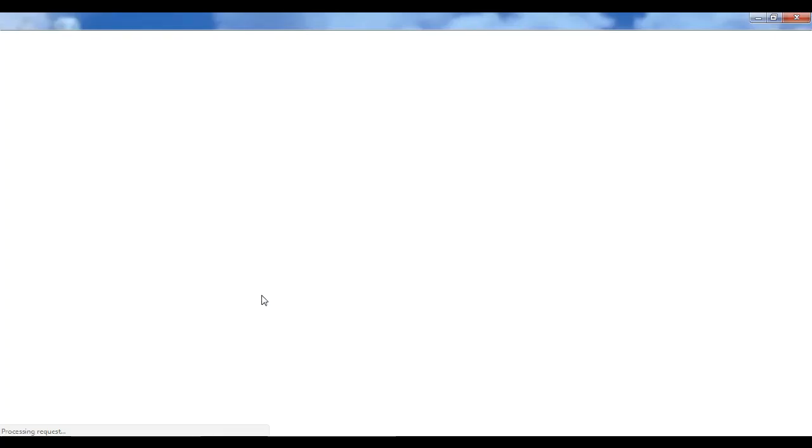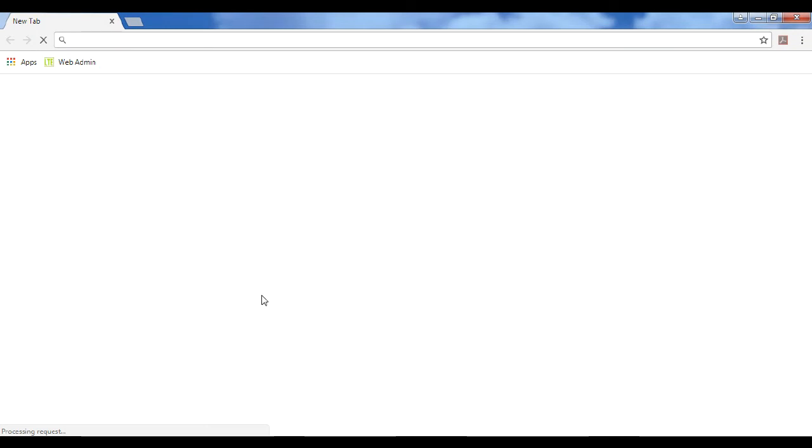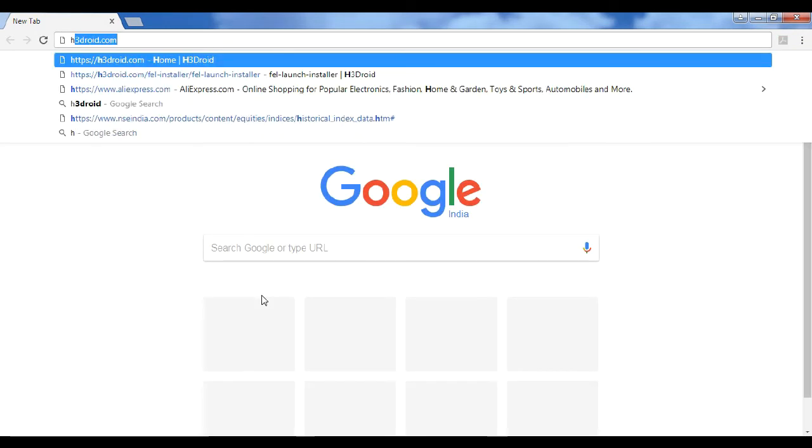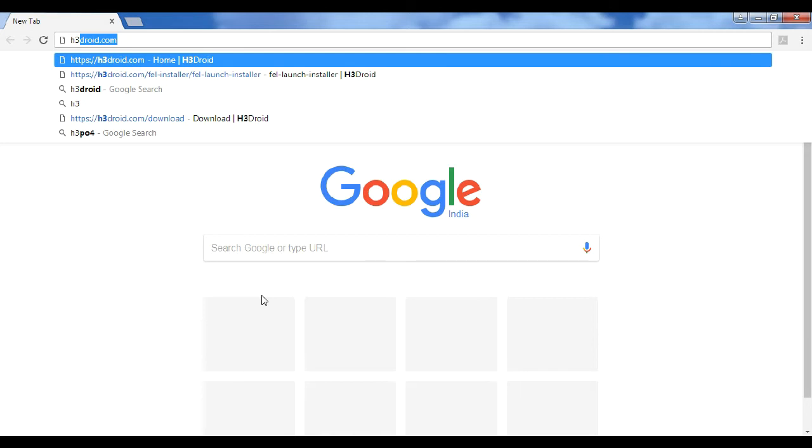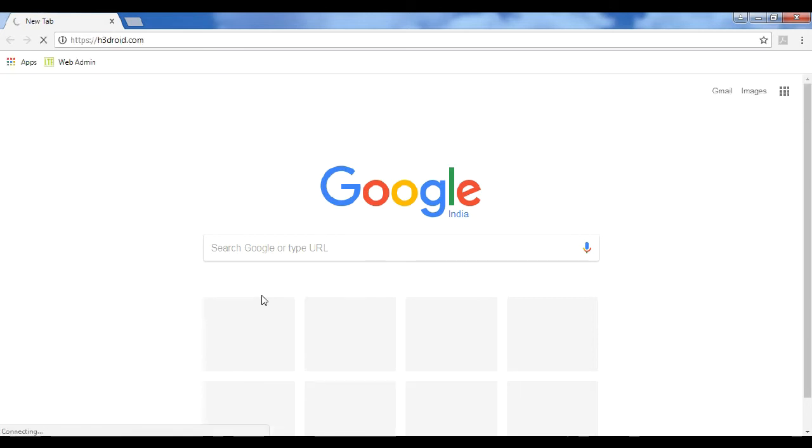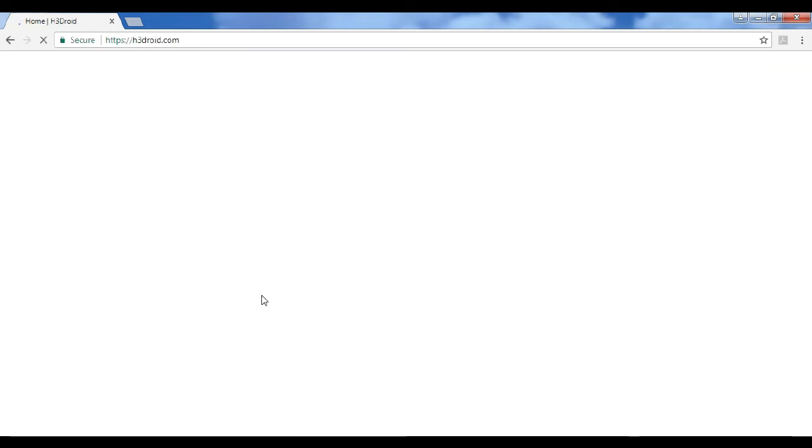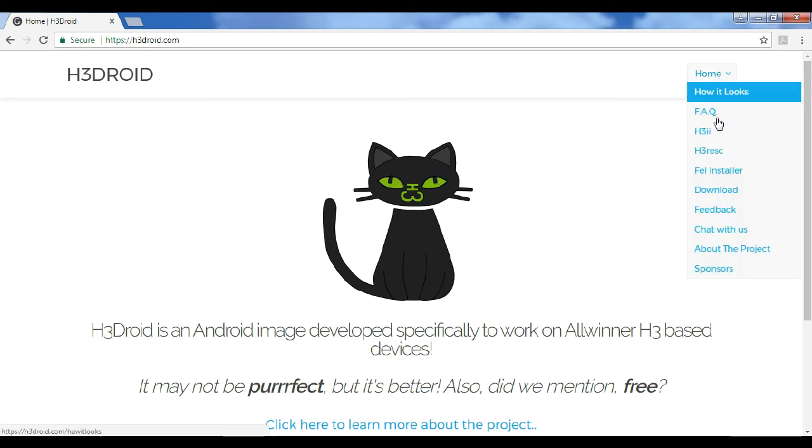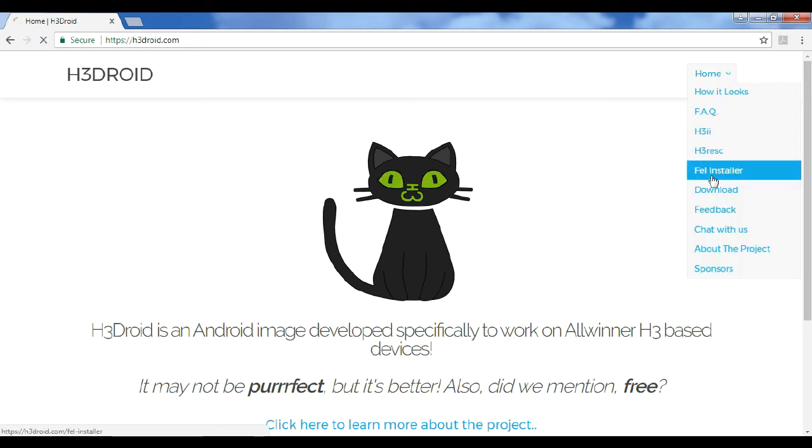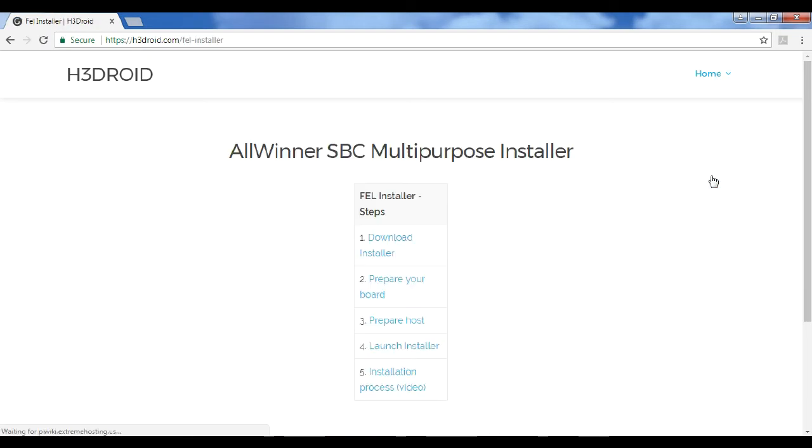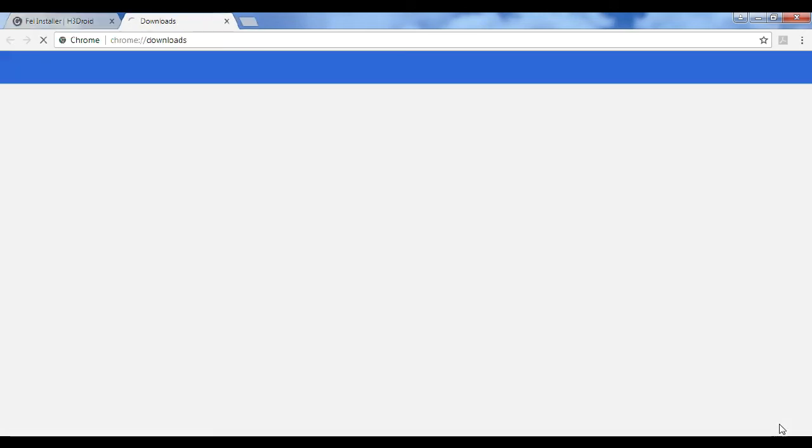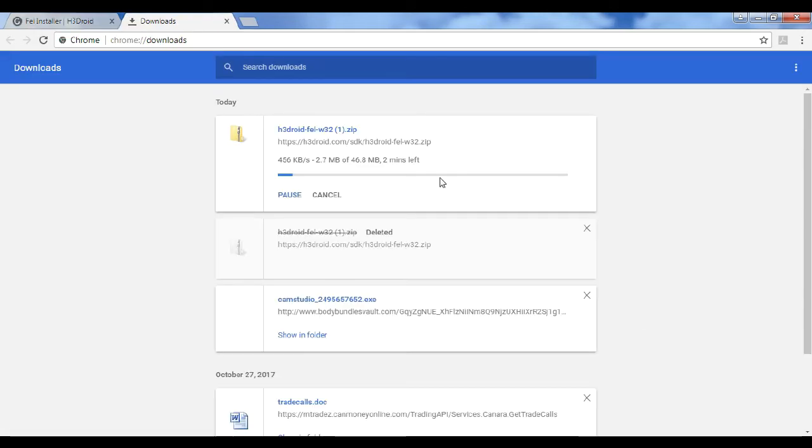In browser, you can type h3droid.com. The H3Droid web page opened. Then select home, then FL installer. FL installer, first option, installing home. Downloading completed.